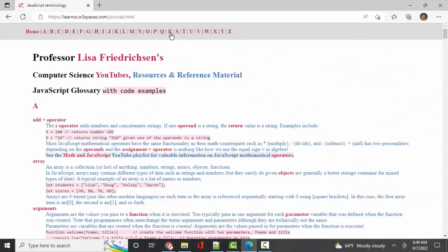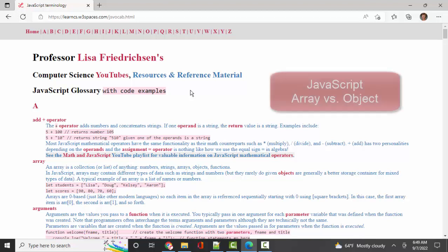The specific area we're going to go to is this JavaScript glossary. I have a listing of a tremendous number of keywords that you're going to encounter when learning JavaScript. You can come back here and get a concise but clear explanation of what that term means, along with some code examples. But today we're going to talk about arrays.